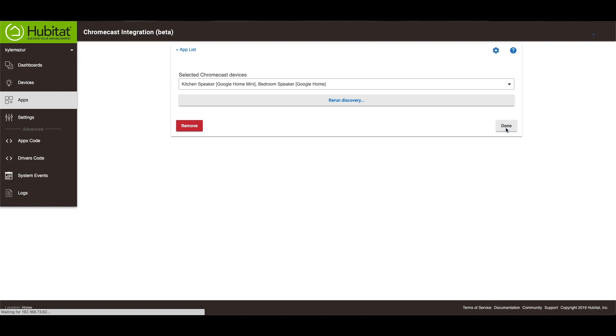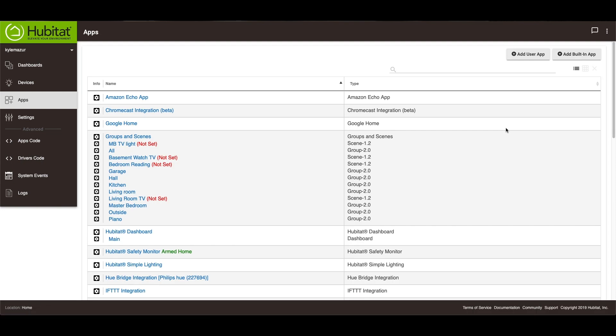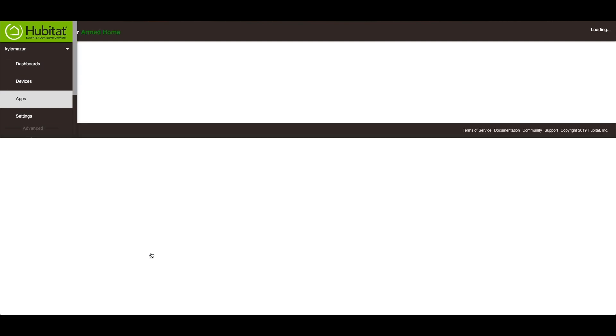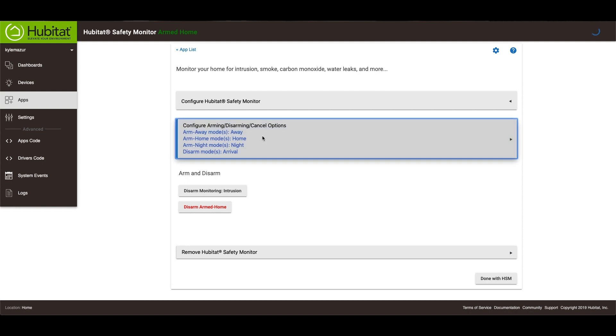So there are a lot of things that you can do with the text-to-speech. The first thing I'm going to show you is inside of the Hubitat safety monitor. So if you go here, and we'll go to configure arming, disarming, cancel options.